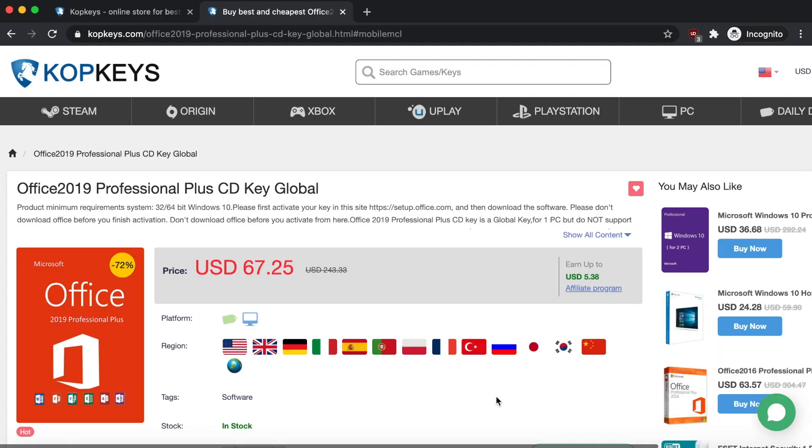I also want to show you guys one more thing that CopKeys does offer, and that is Microsoft Office like I said earlier. It's actually Office 2019, which is one of the newest ones, which means it's really nice and always going to be up to date because they still have the most support since they're so new.